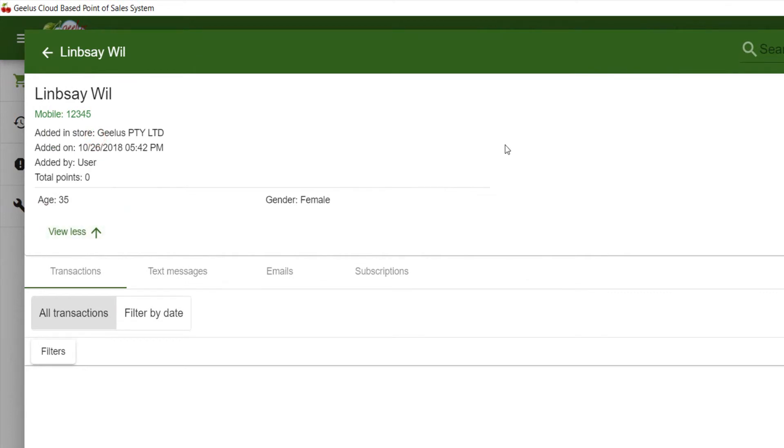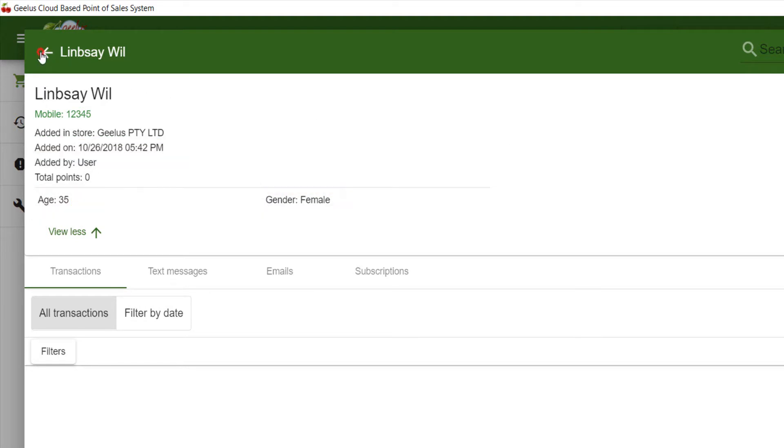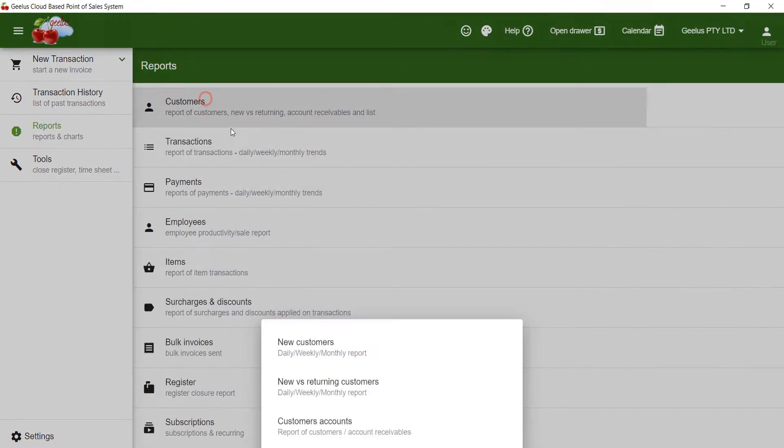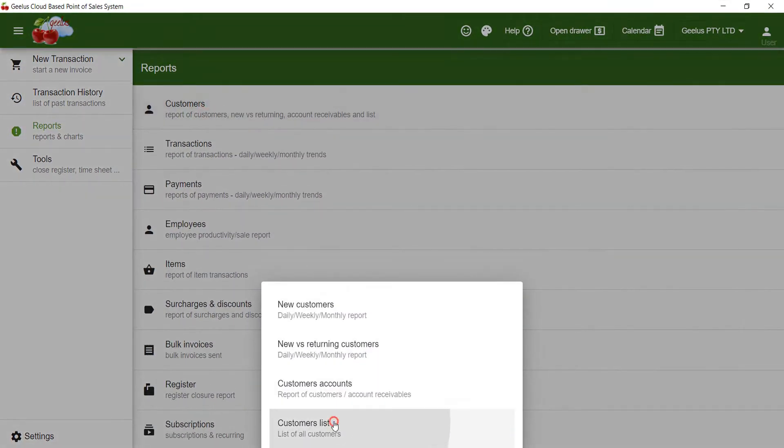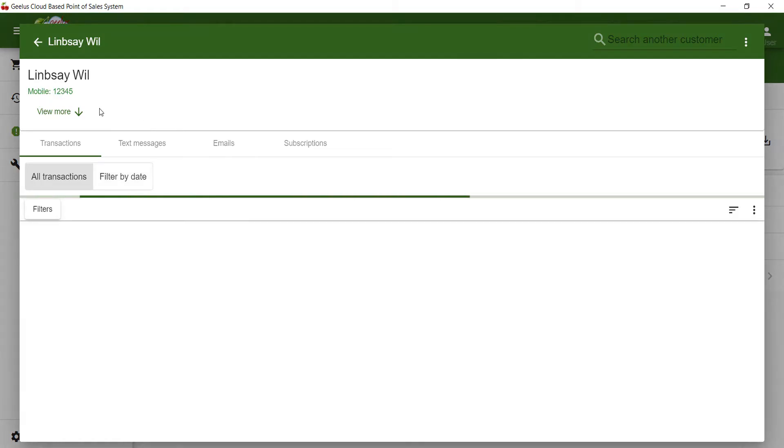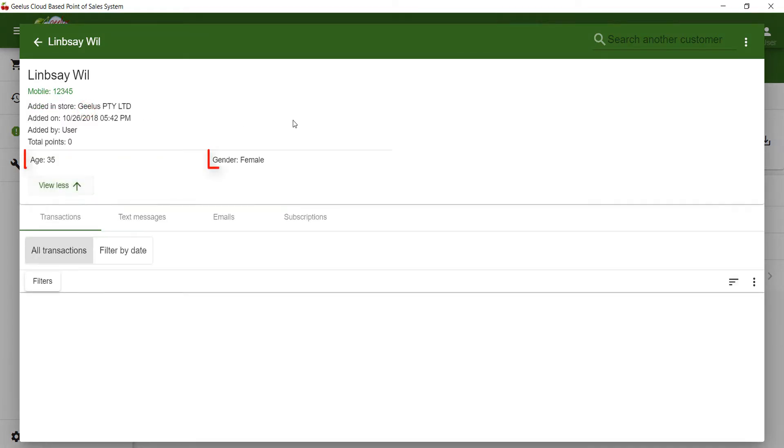You can see that the insert date time as well as age and gender has been imported successfully. I can get a report of all my customers under reports, customers, customers list. Clicking on any customer will show the customer details including the extra data we added.